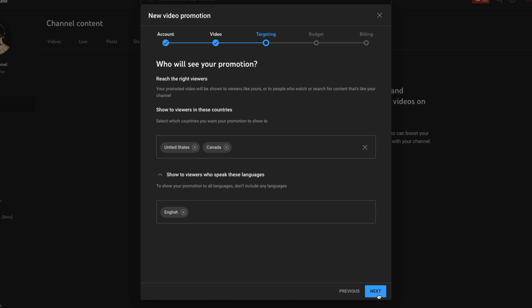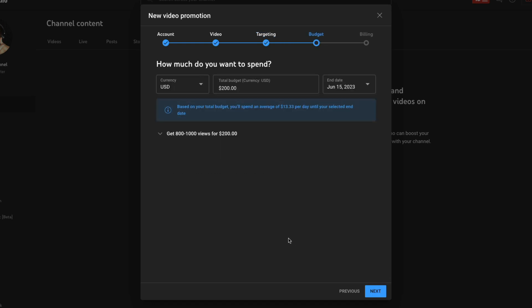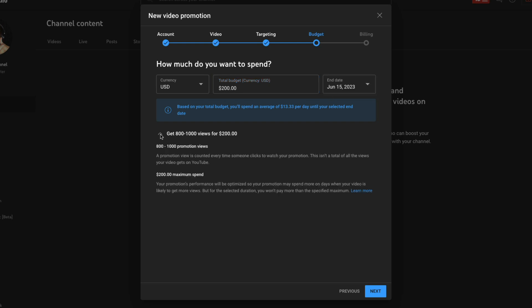Once you've set your geographic locations and language, click the blue Next button. Now we're going to be presented with the Budget tab. This is where you decide how much money you're going to spend for the duration of the campaign. For example, if I spend $200 USD and end the campaign on June 15th — about two weeks from now — it says I'm probably going to get 800 to 1,000 views for that $200.